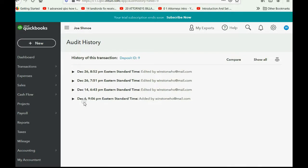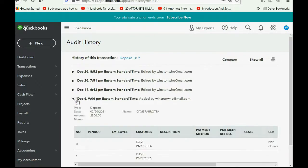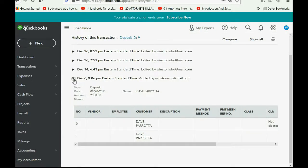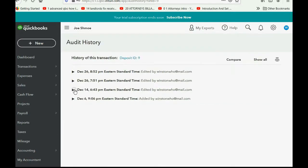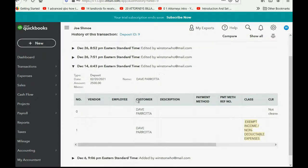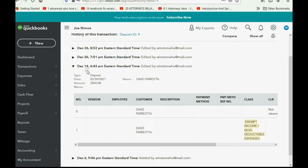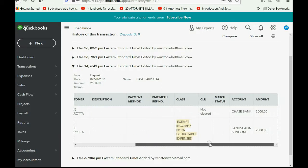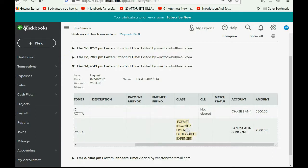If you click the arrow, you see the bottom one shows you the date and time that it was created. Then click the triangle again and go to the next one. We click the next one, you can see this same transaction was changed on December 14th at 6:43 p.m. And the beautiful thing is that you can see what was changed, and the highlight in yellow is what was changed.